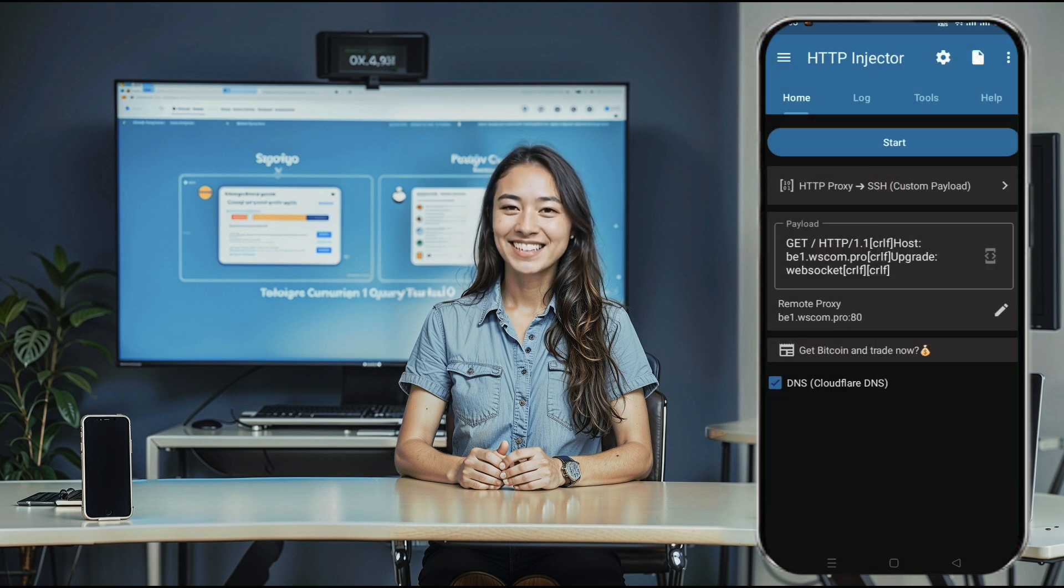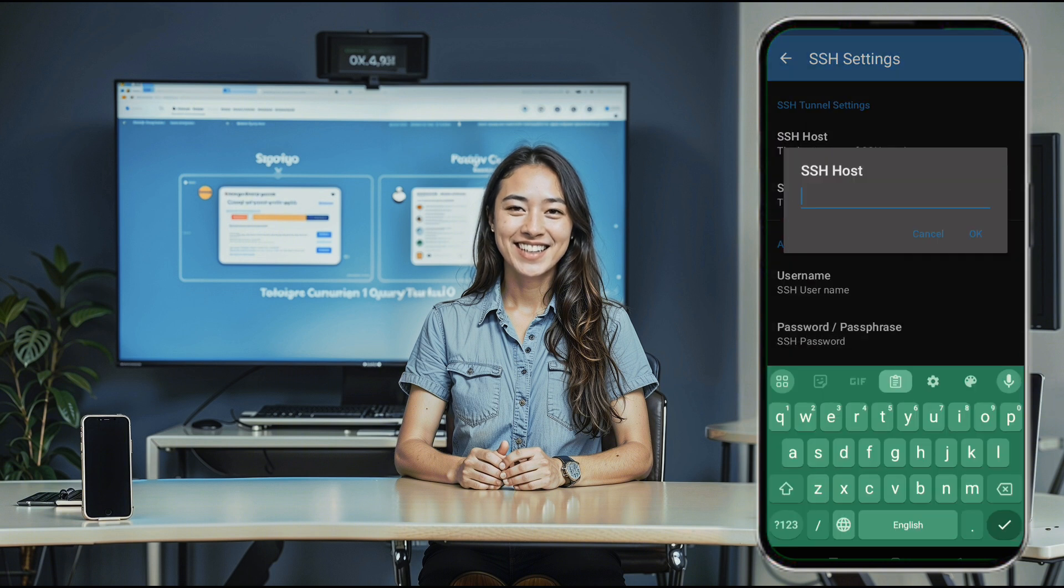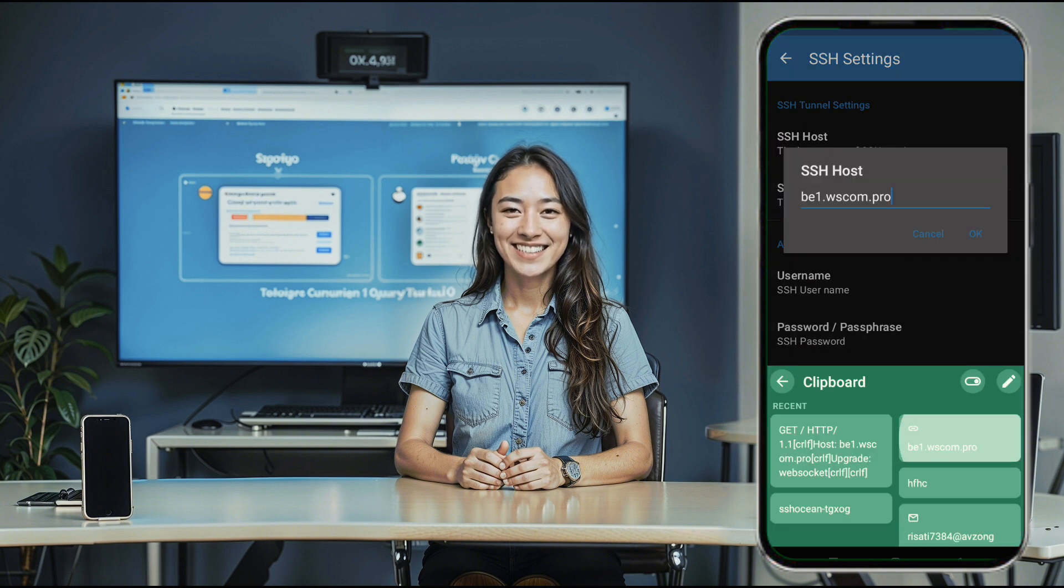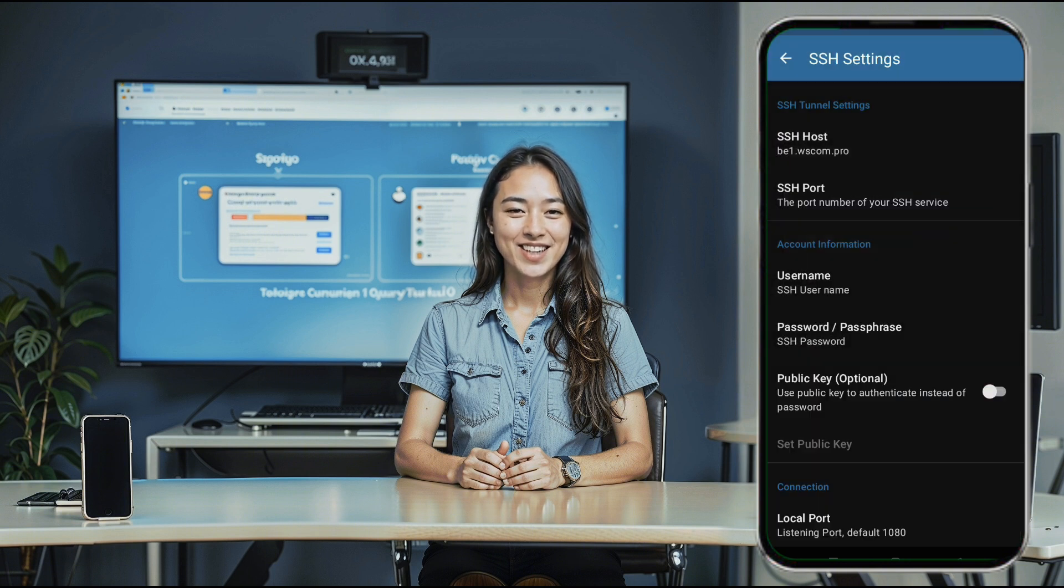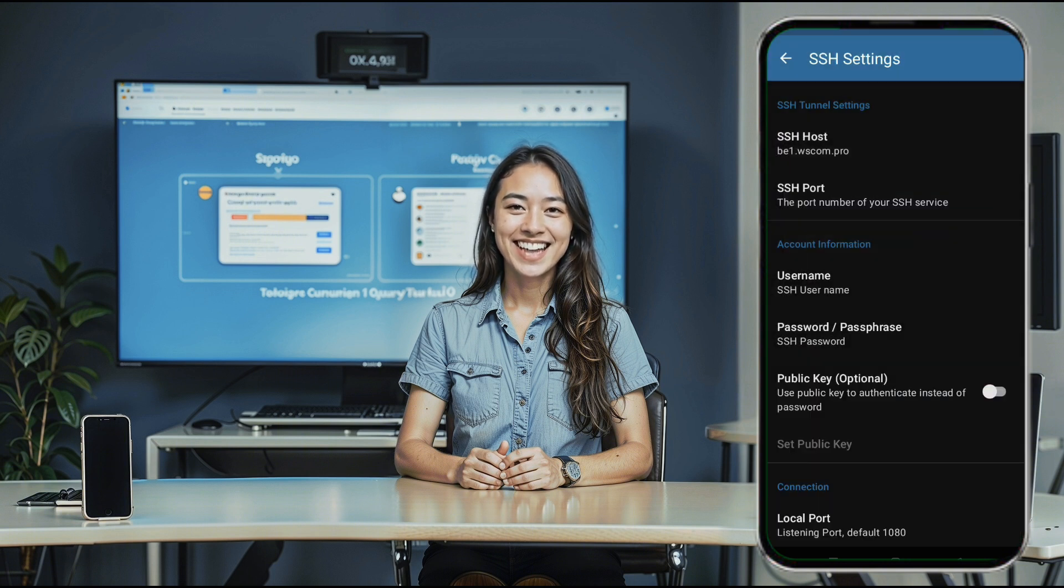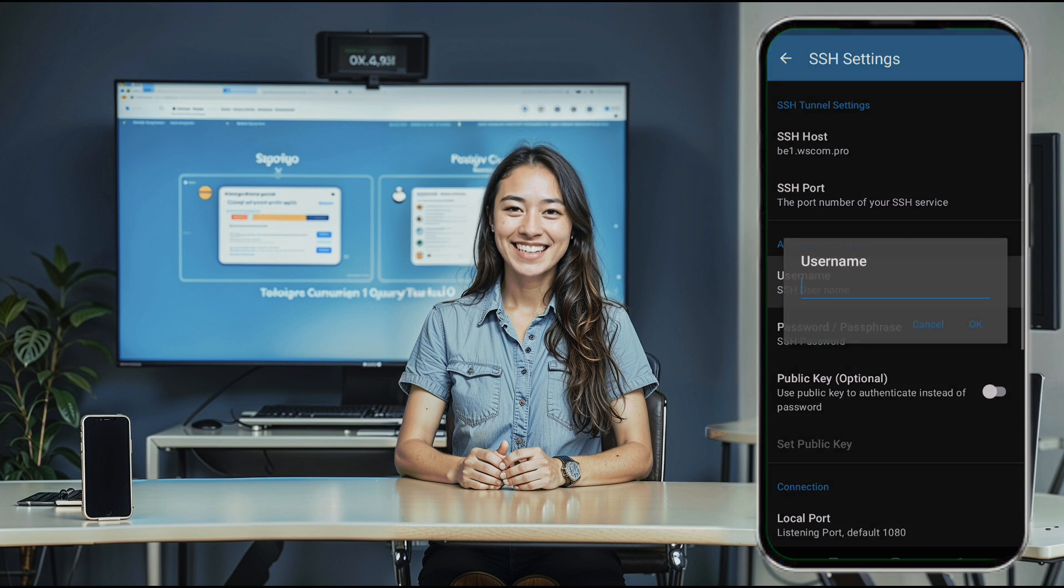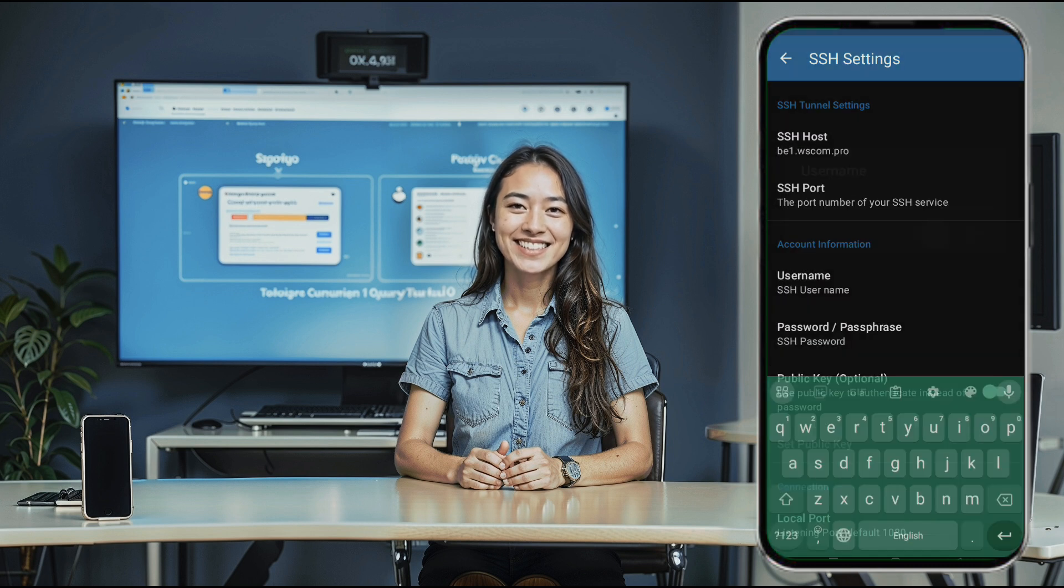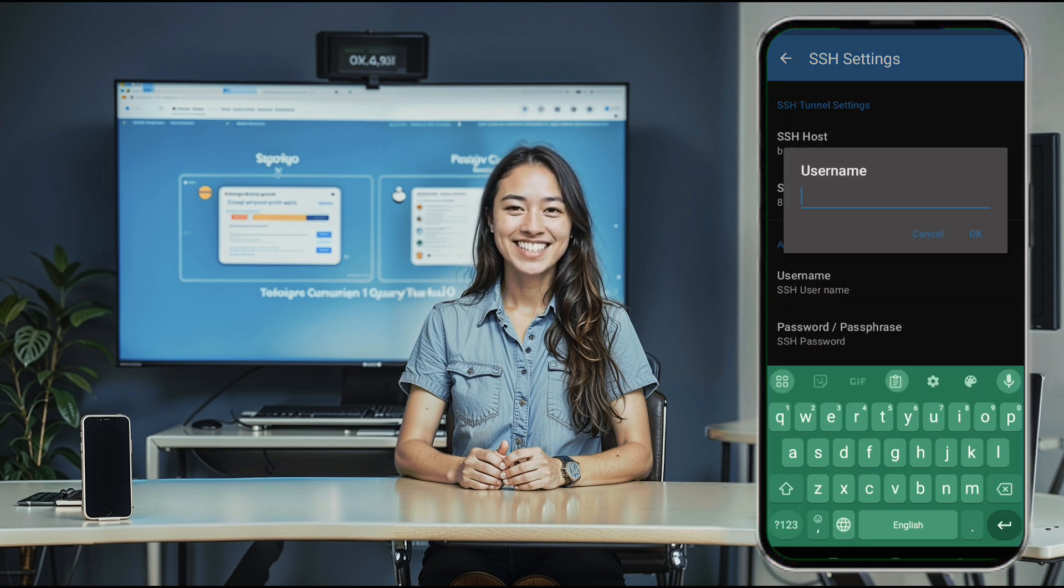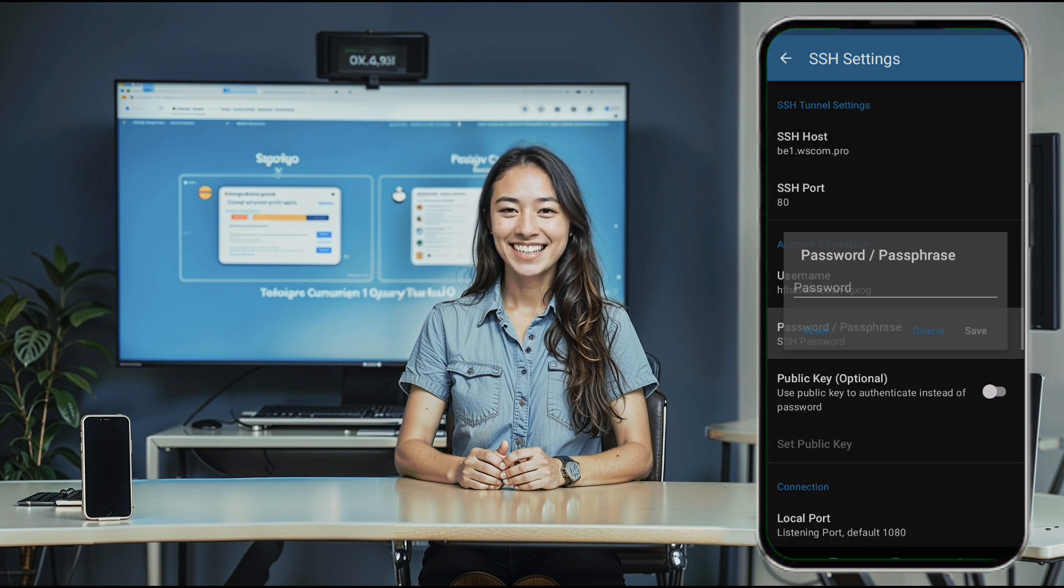Now, click on the gear icon to open SSH settings. Paste the host data you copied earlier and set the port to 80, or use another port if your server specifies one. Then, enter your username and password. Once everything is filled in, return to the home screen.